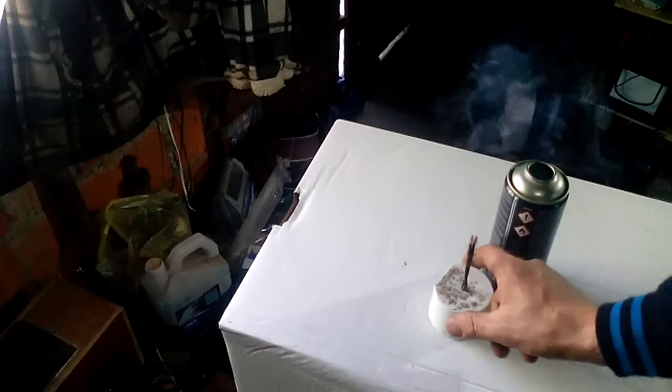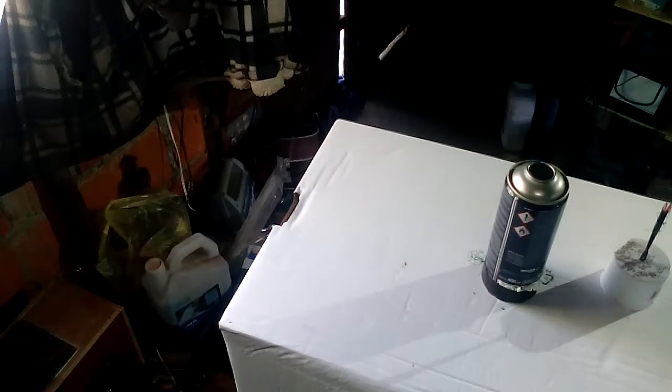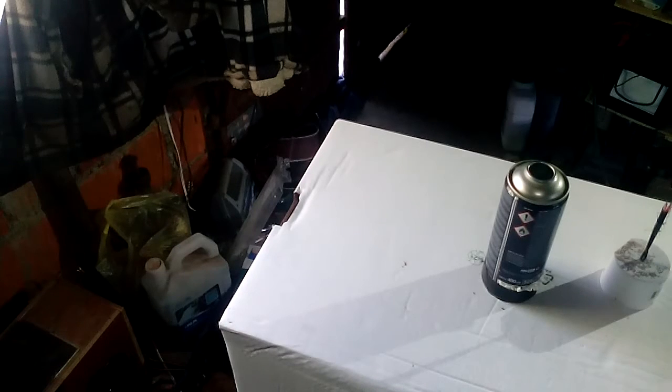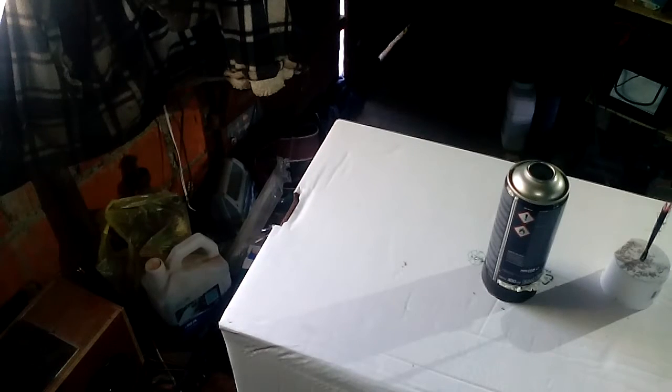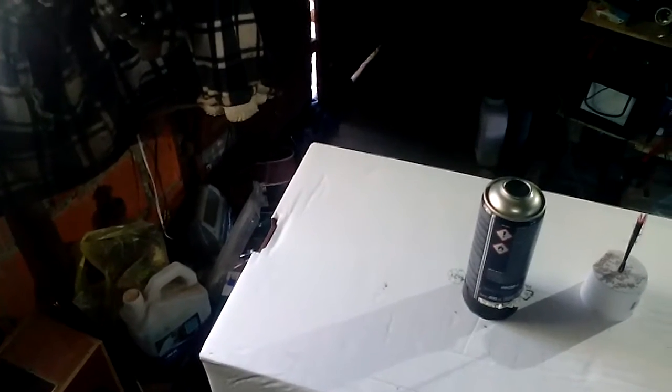This is it, my friends. Quick toy for your kids, fun to play with it. Hope you like it. Have to fill it with smoke.